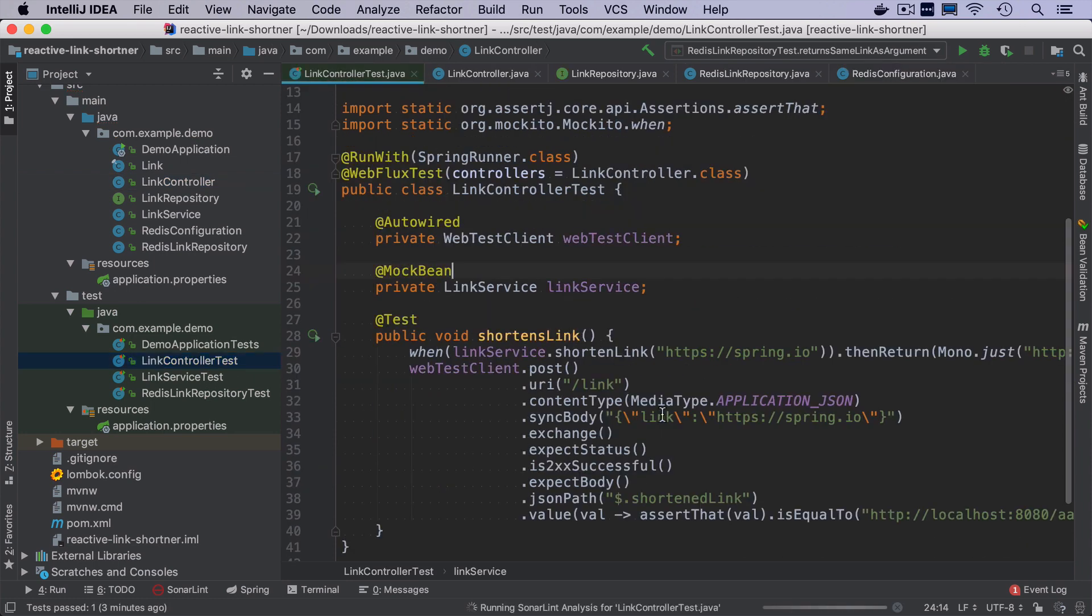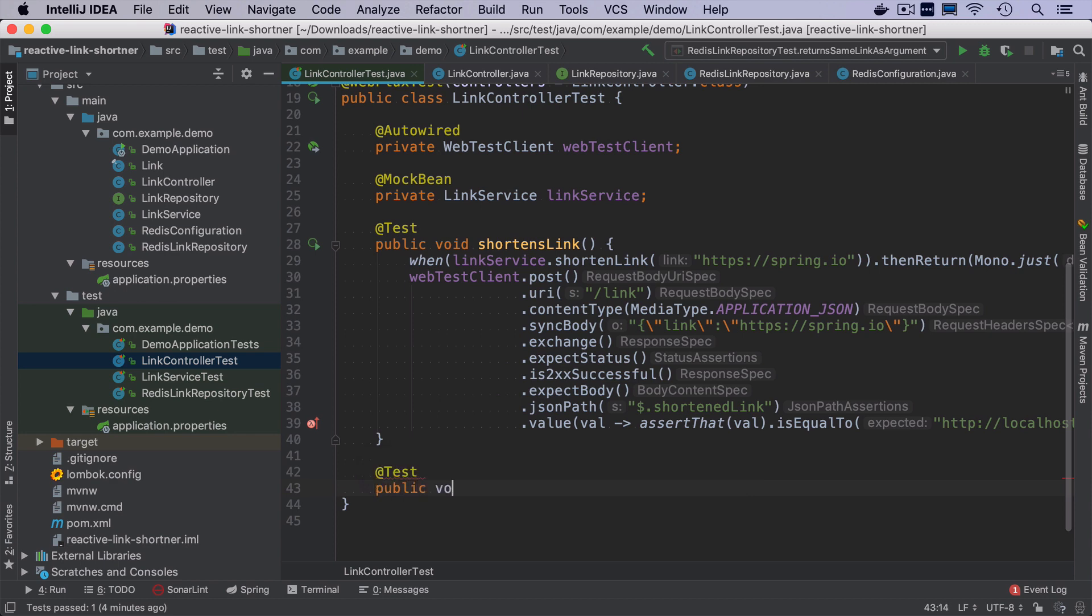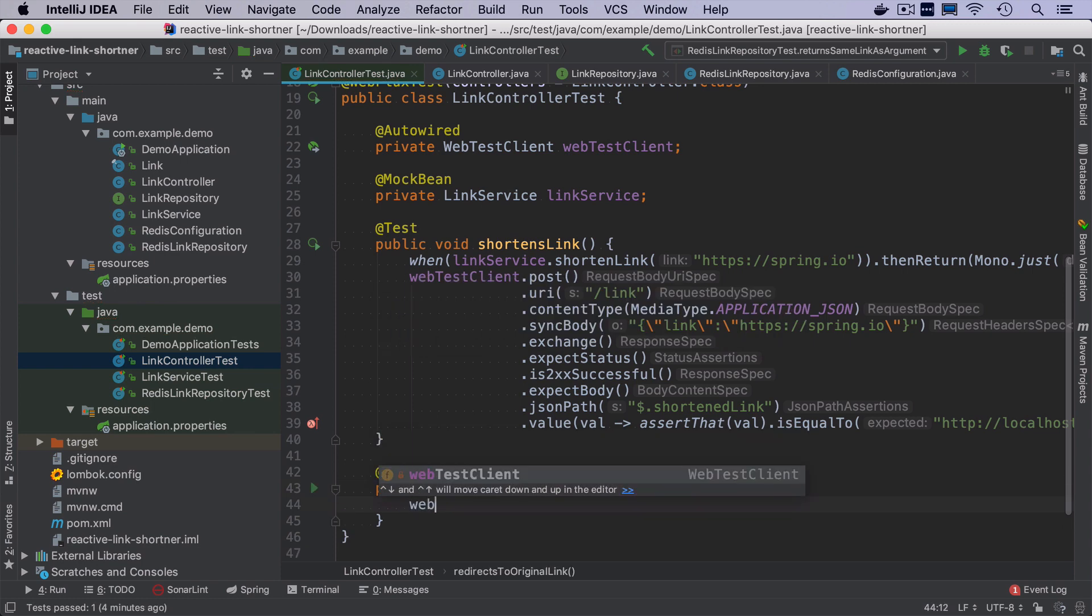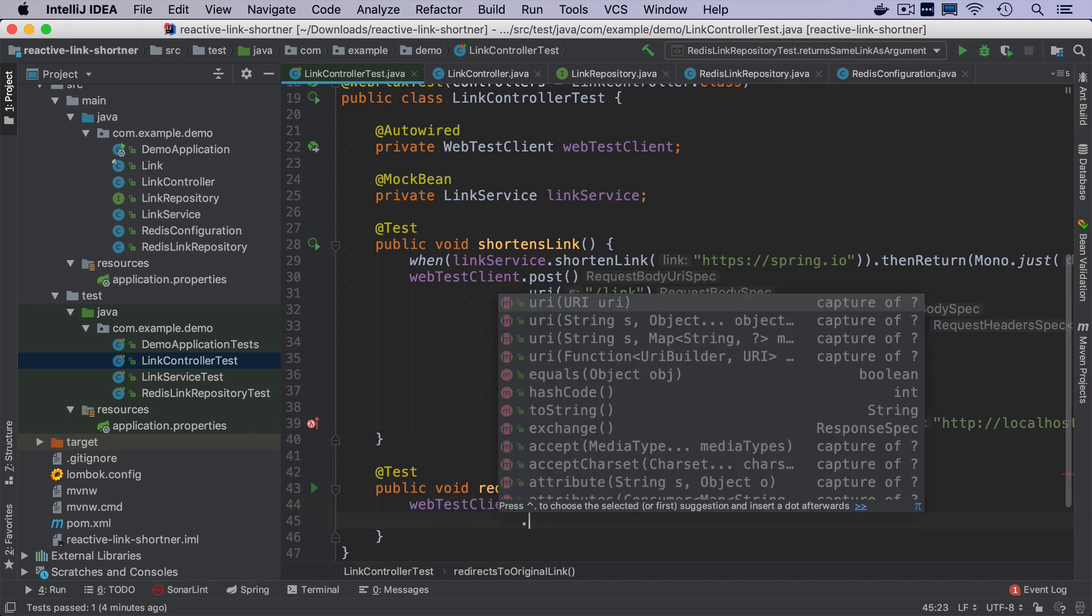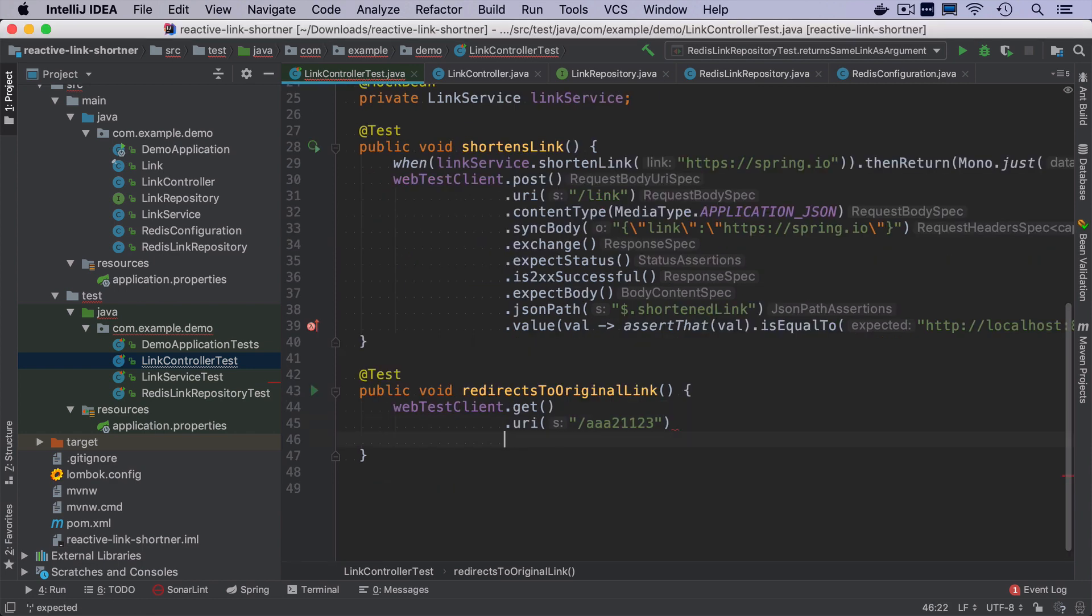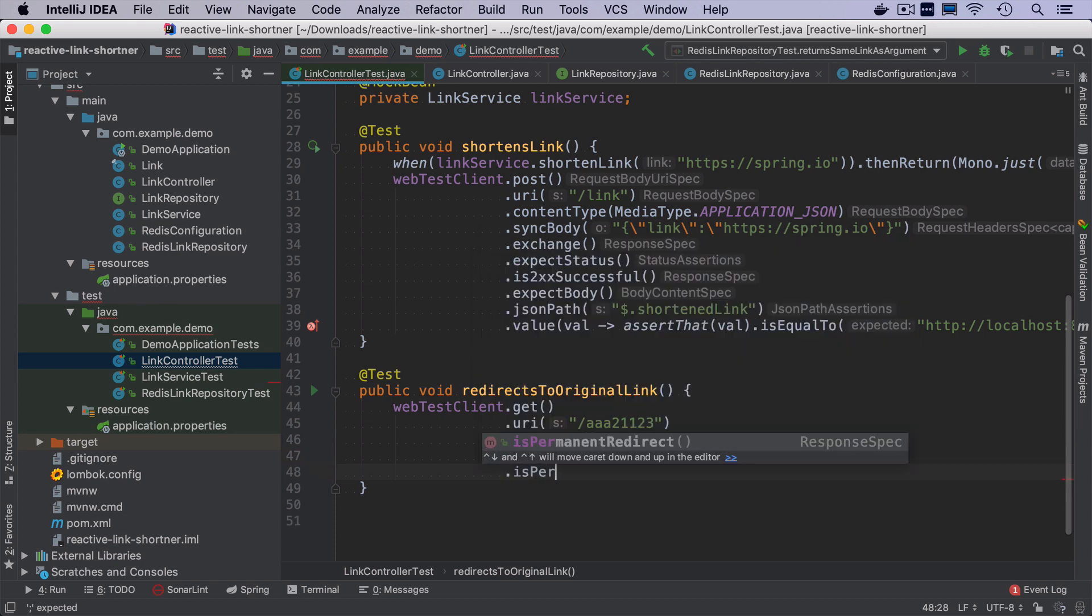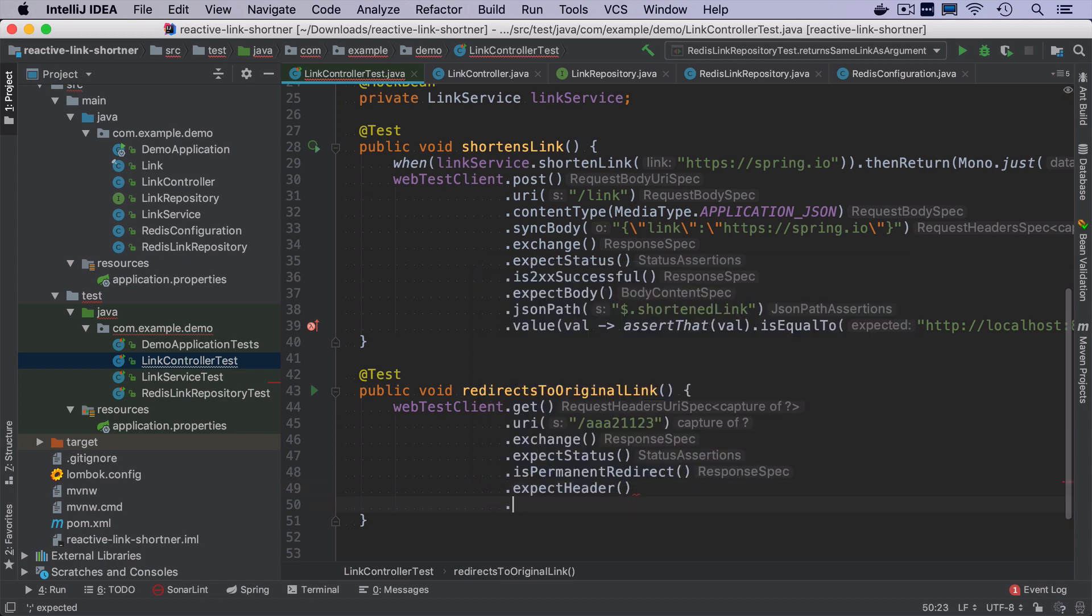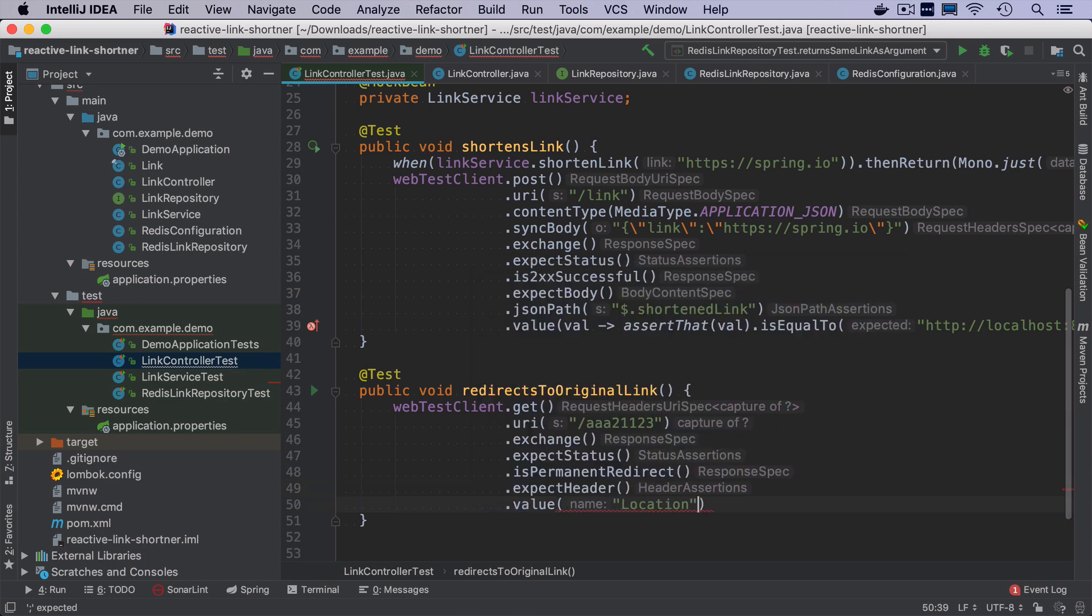Let's start with writing the test. It's always the better way. We want to have a test that verifies that our application redirects to original link. So I will make a get request to the URI that will be something like our shortened link. And we want to make sure that the status is permanent redirect. We also have to check if the header location matches the original link.